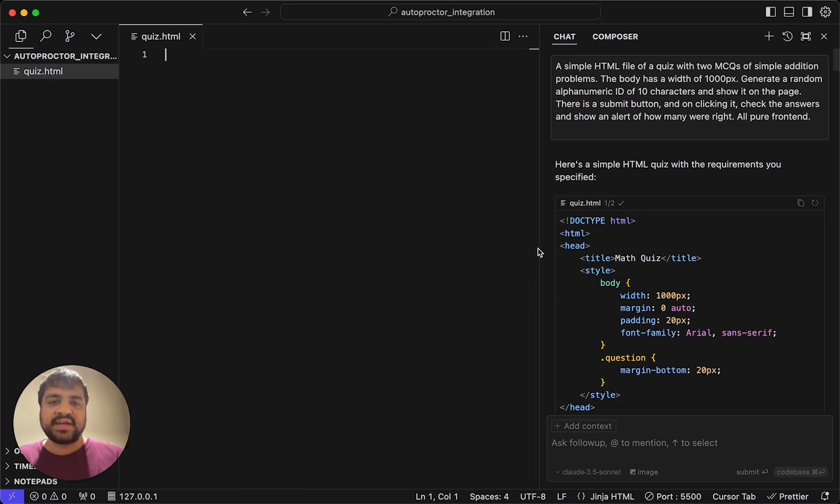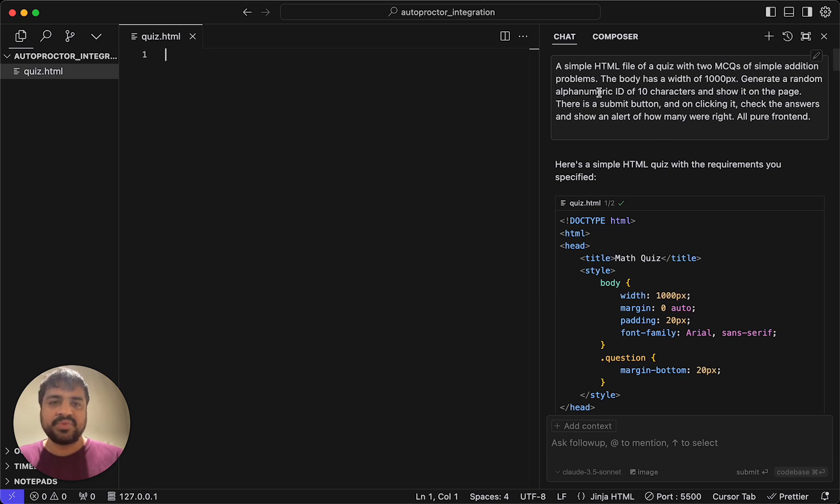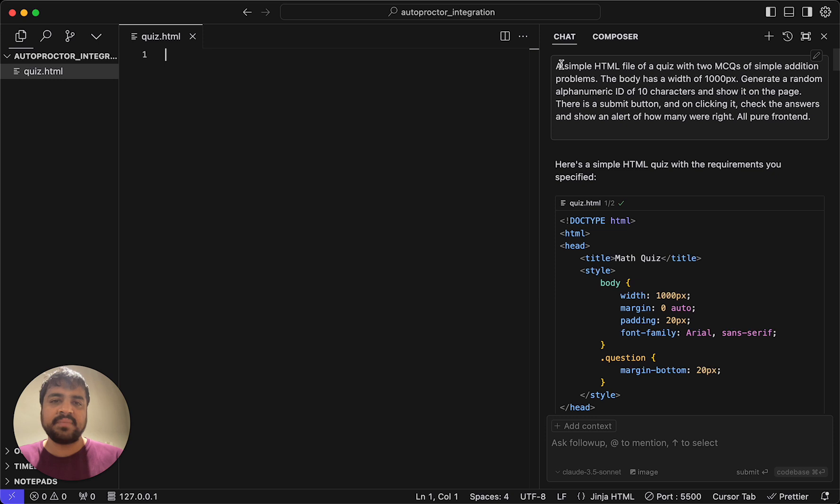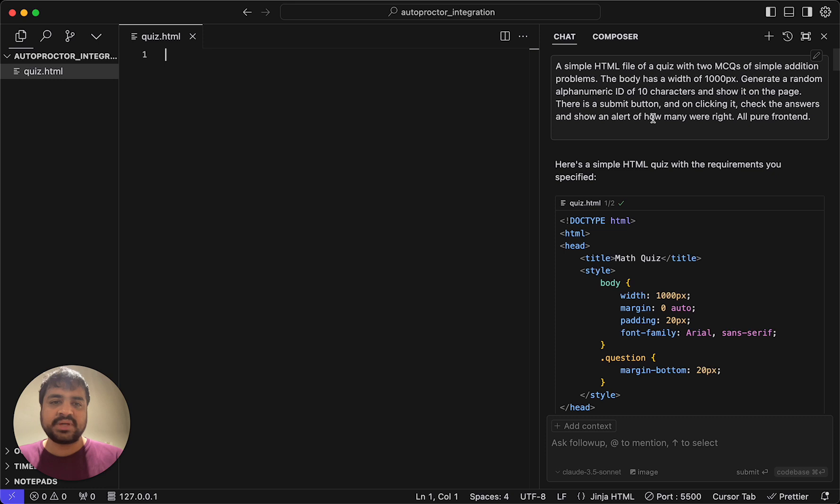I've actually used Cursor, this IDE that is using co-pilot to generate some code. Of course you can use your own IDE. This is just so that we can quickly get up and running with some code. I've said create a simple HTML file of a quiz, show me two MCQs, and I've given some styling. I said the submit button on clicking it checks the answers and shows an alert of how many were right.